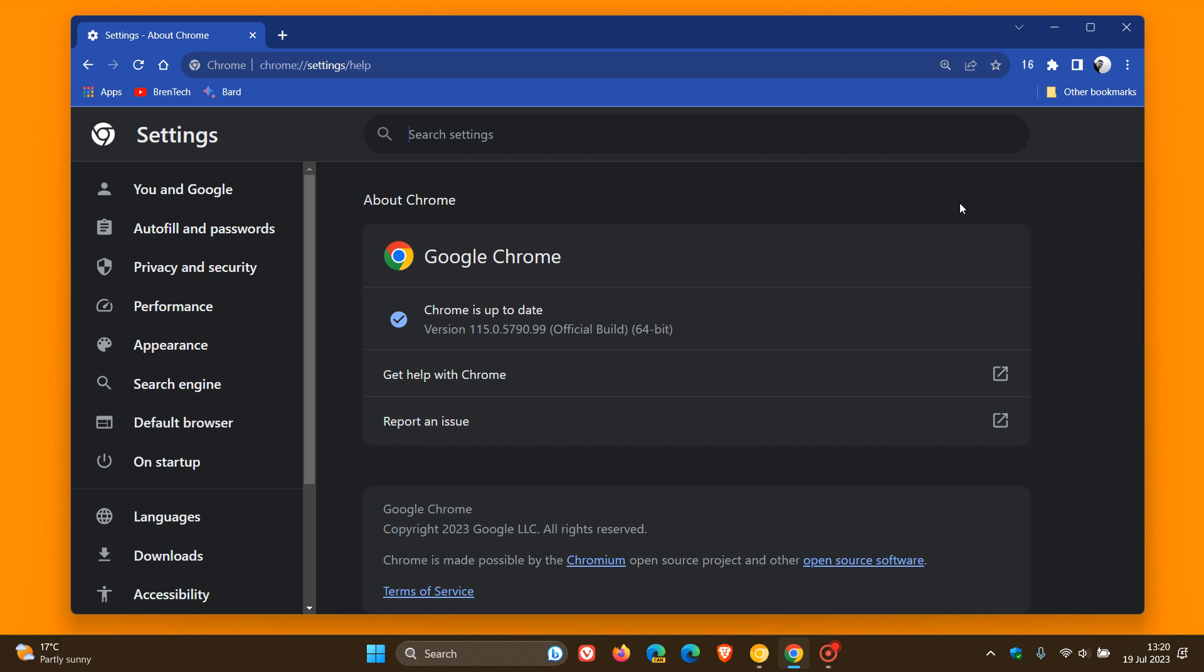Hi, Brent Tech here, where Tech is Made Simple. As I posted earlier today, Google rolled out their latest stable version for Chrome, version 115.